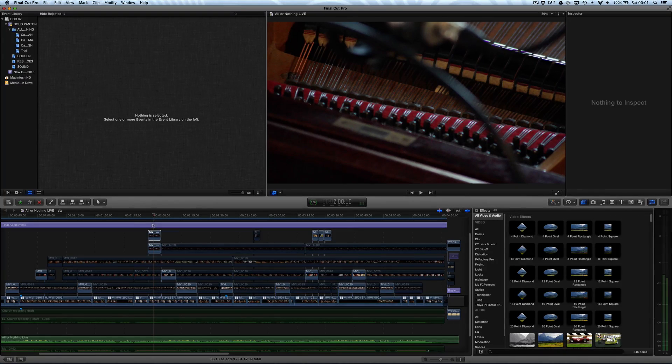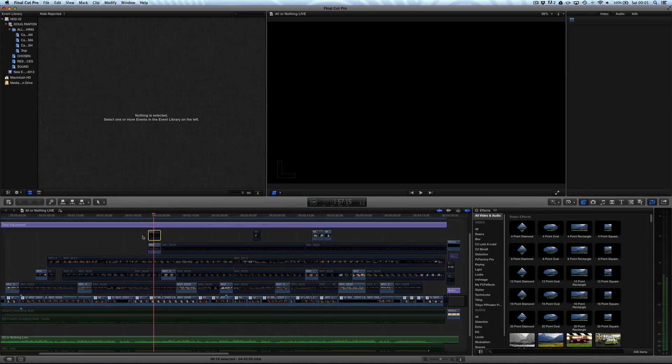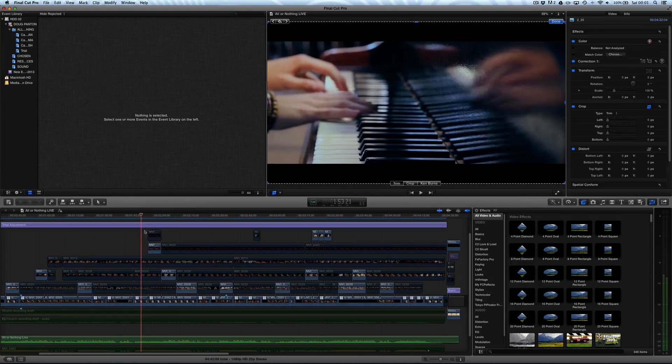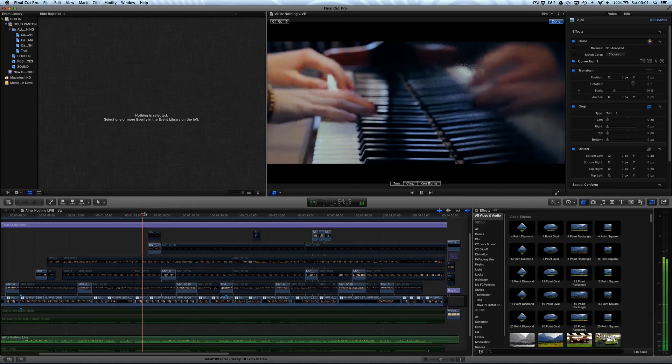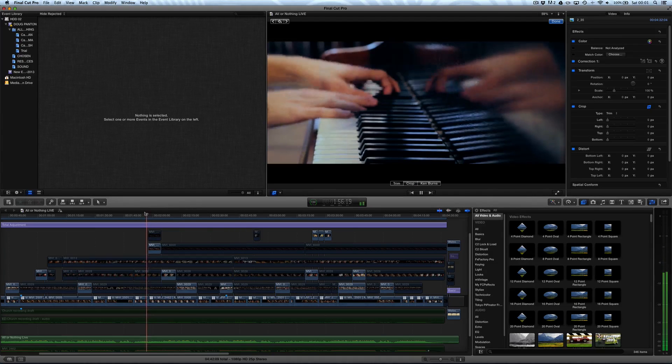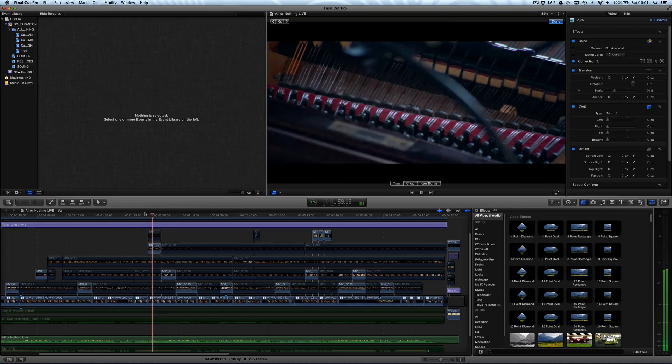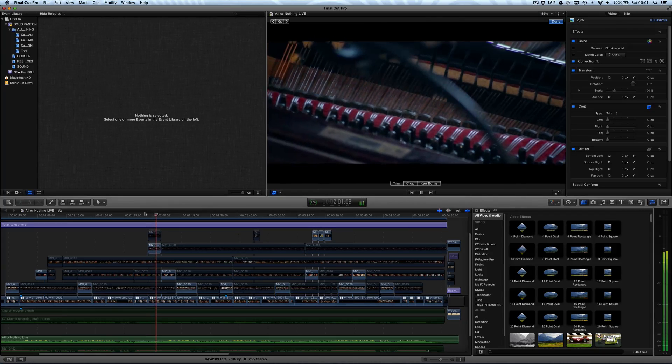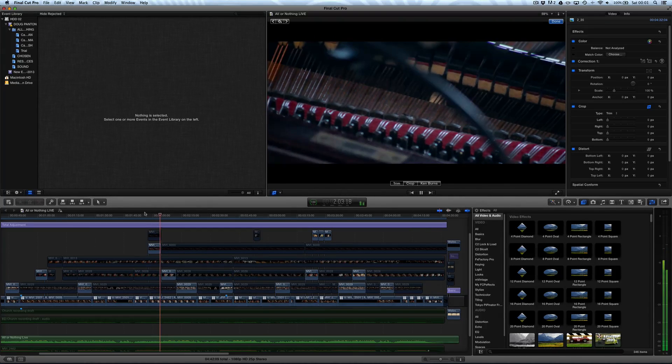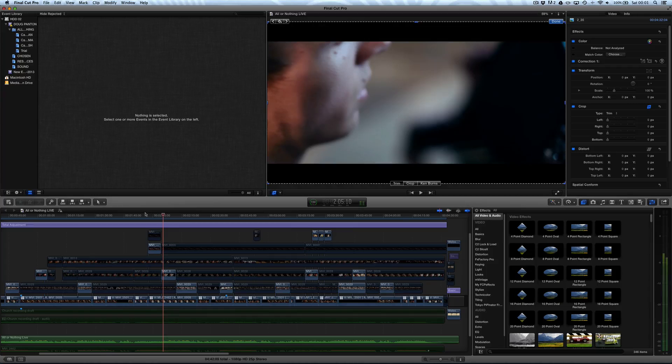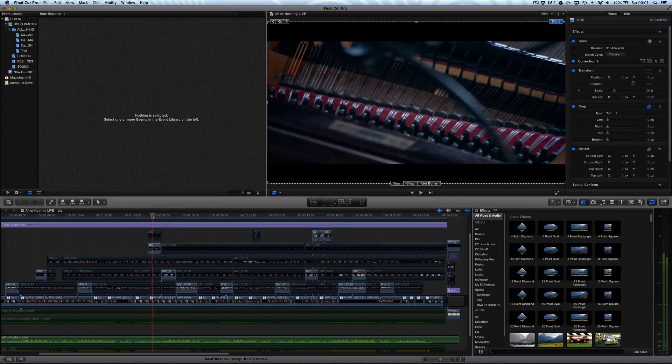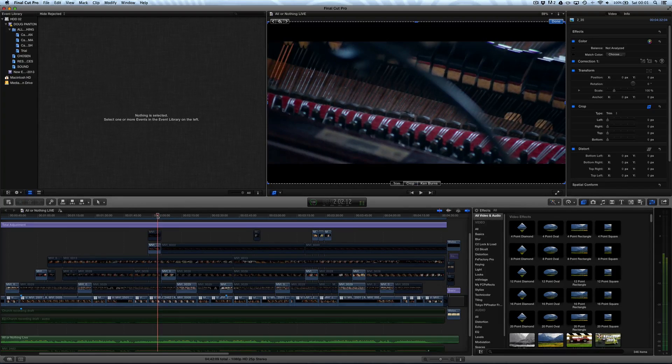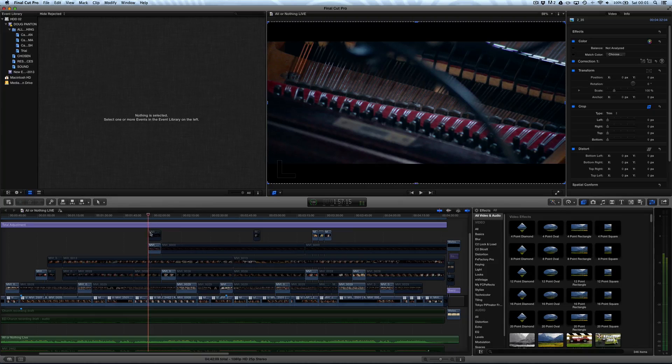I've got a clip here with the effect already applied. We just play back. You can see we've got this slow zooming in into this clip. Now, how do we create this?